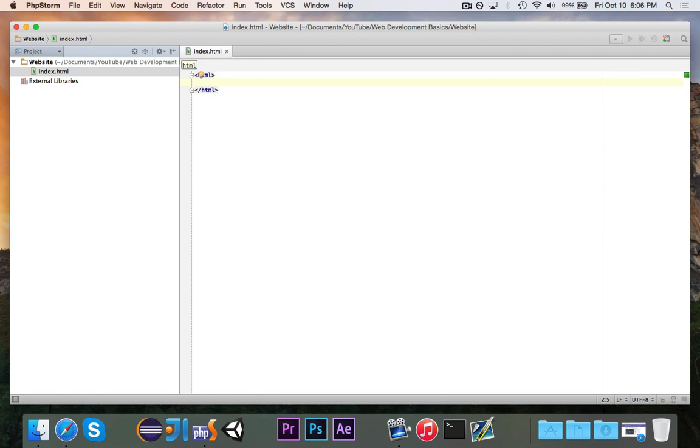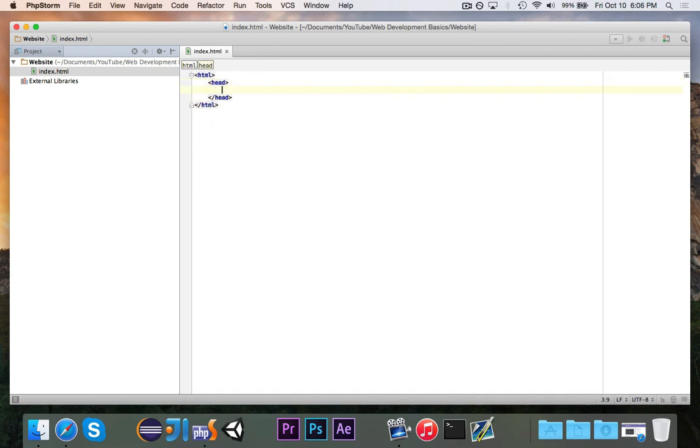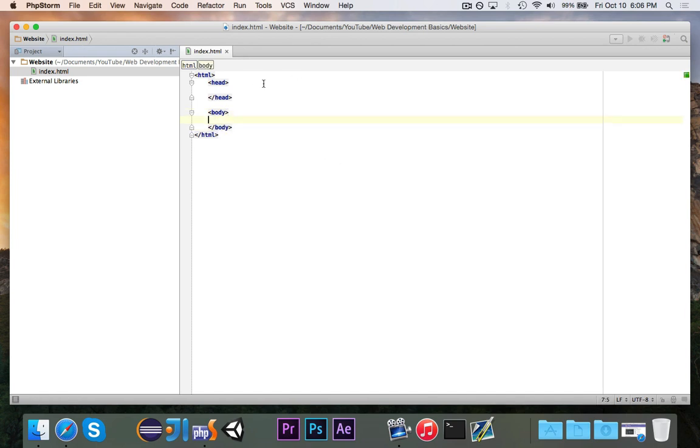Everything inside of the HTML tag is part of your website. I'm going to tab over. I love to tab all of my tags so that I can keep them nice and organized. But that's just me. So there are two other tags that we need. We need a head tag, and we also need a body tag. Now notice that these go within HTML, but body is not inside of head. They're both at the same level.